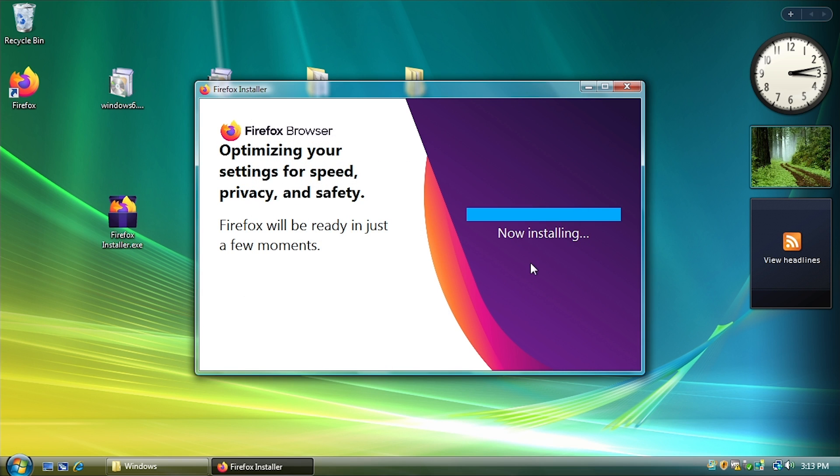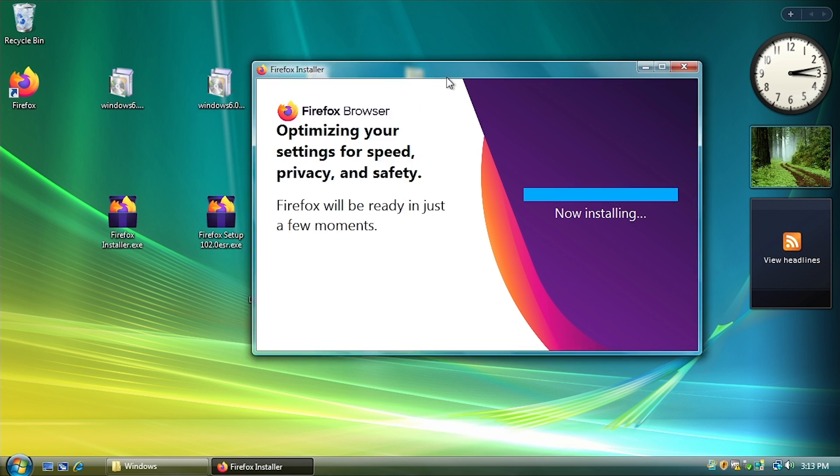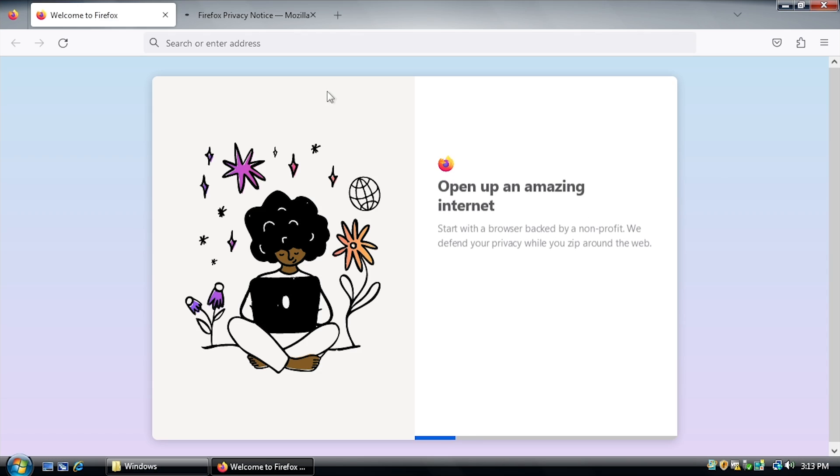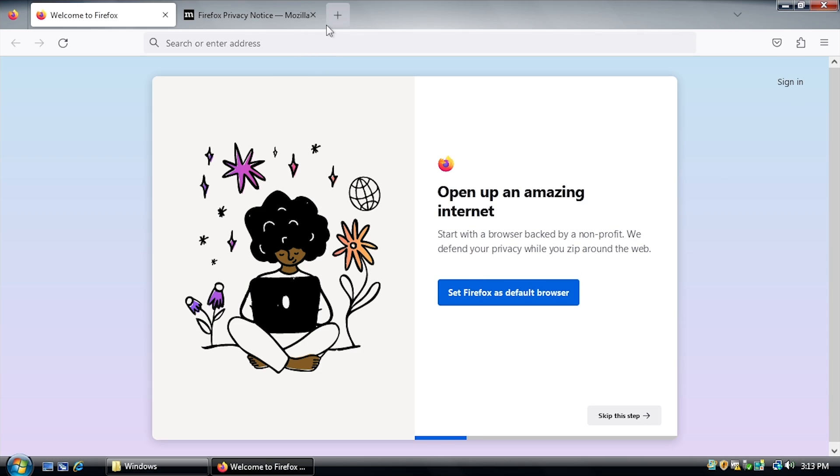Application failed to initialize properly. So yeah, it doesn't look like this version of Firefox is going to be able to work. Oh, wait a second. Look at that. I spoke too soon. Never mind. It's running here.